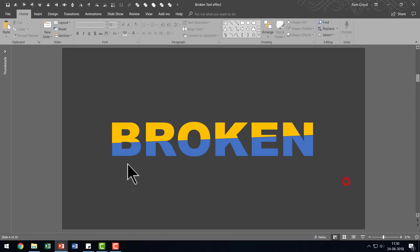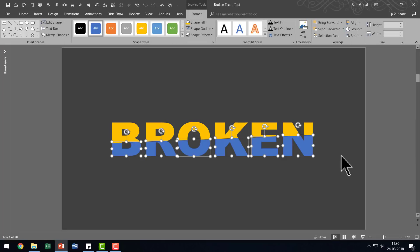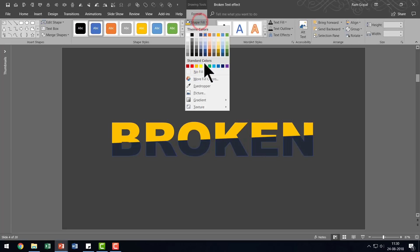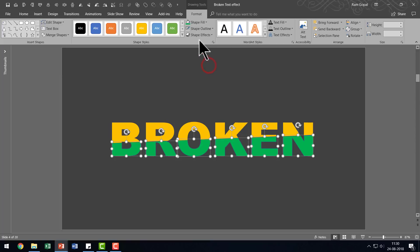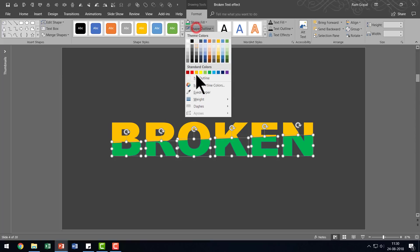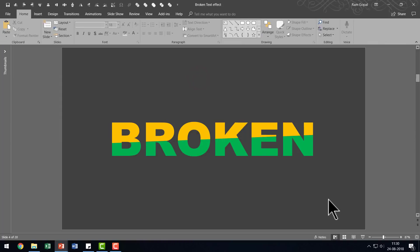And for the one at the bottom, I'm going to click and drag my cursor across to select all the bottom portions. And I'm going to go to Shape Fill and choose another bright color like this one or this green color. And then let me go to Shape Outline and No Outline.